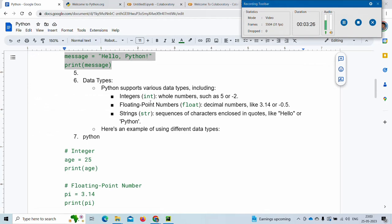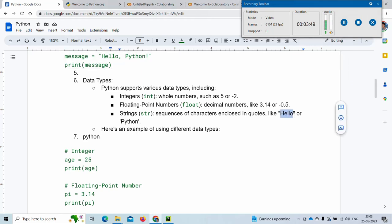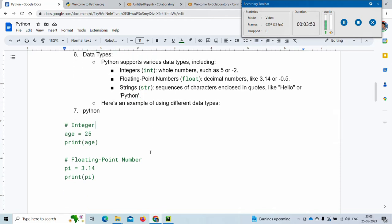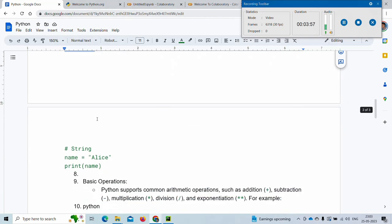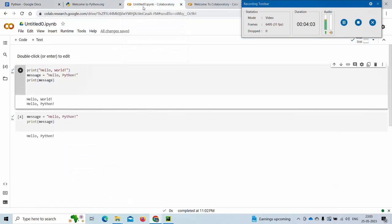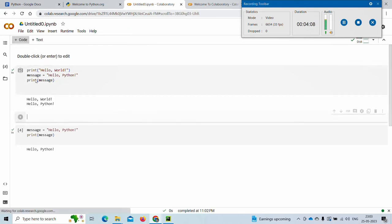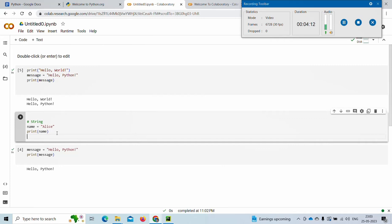The next thing we will learn about is data types. There are several data types. We will see some like integer, float, and string. Integers are whole numbers — positive and negative. Floating point numbers are decimal numbers, positive and negative. Strings are text data and should be given in either double quotes or single quotes. Let's see some examples using Google Colab.